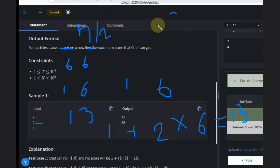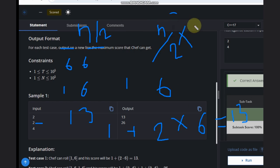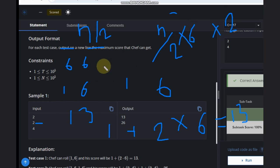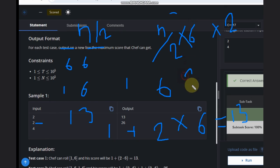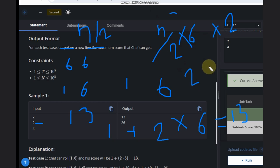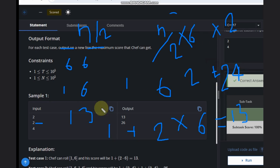For the even case, we can write: n/2 into 6 into 2. Let's verify with n=4: 4/2 = 2, and 2 × 6 × 2 = 24. So you get your answer. But here is the catch for the odd case.